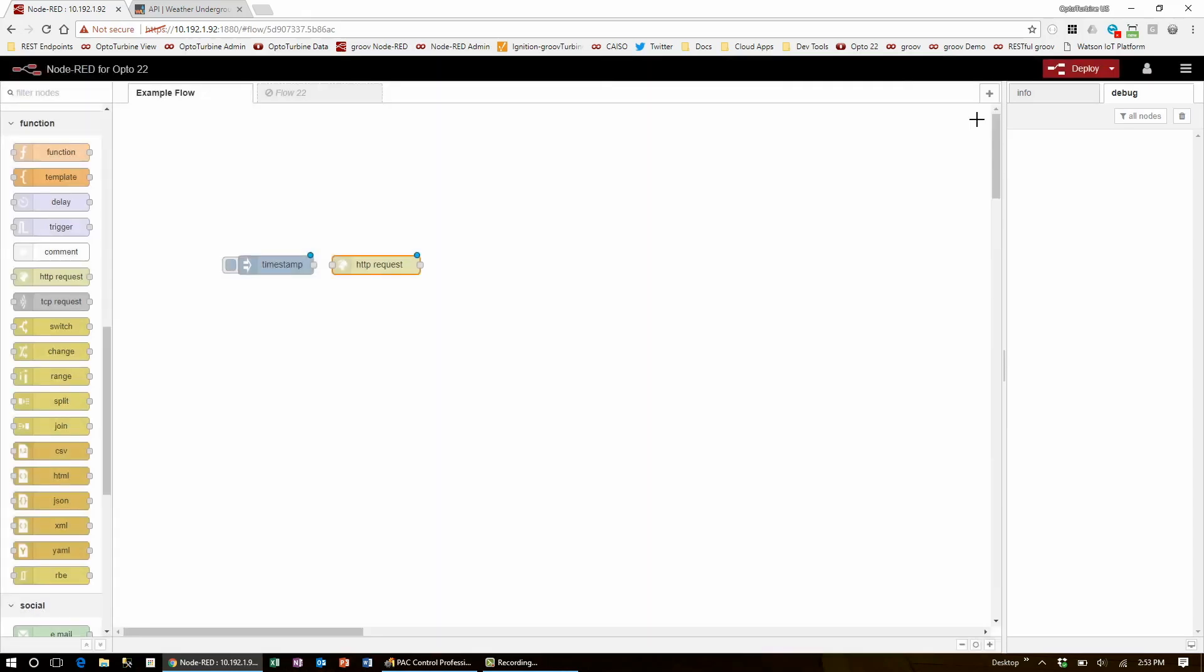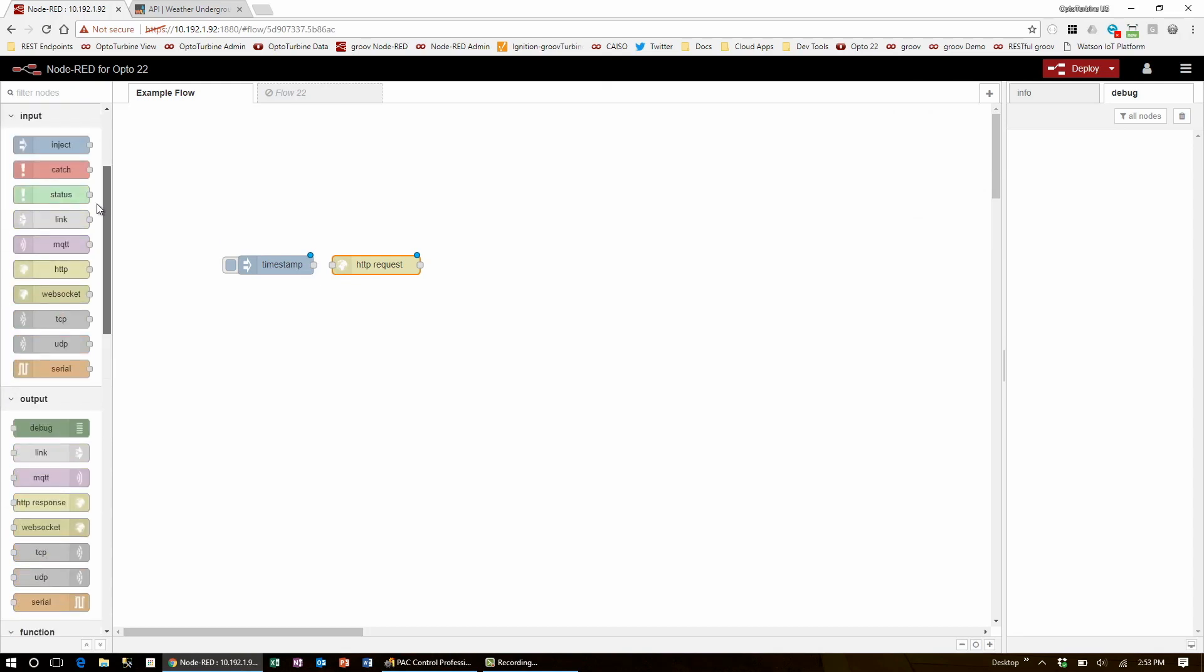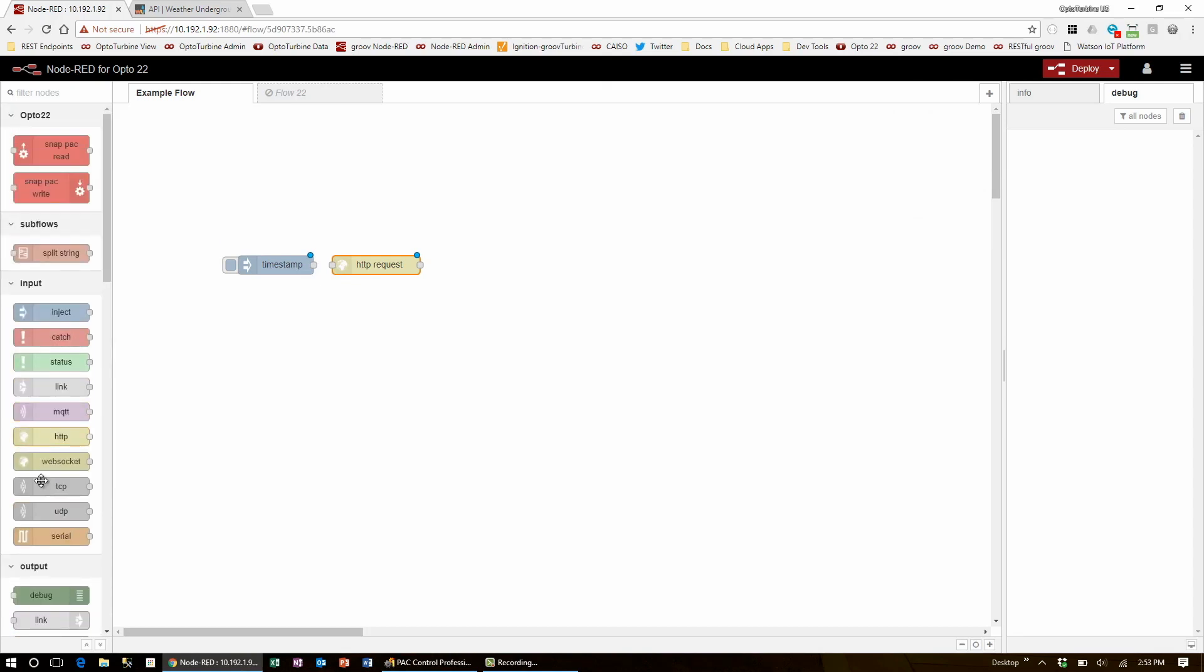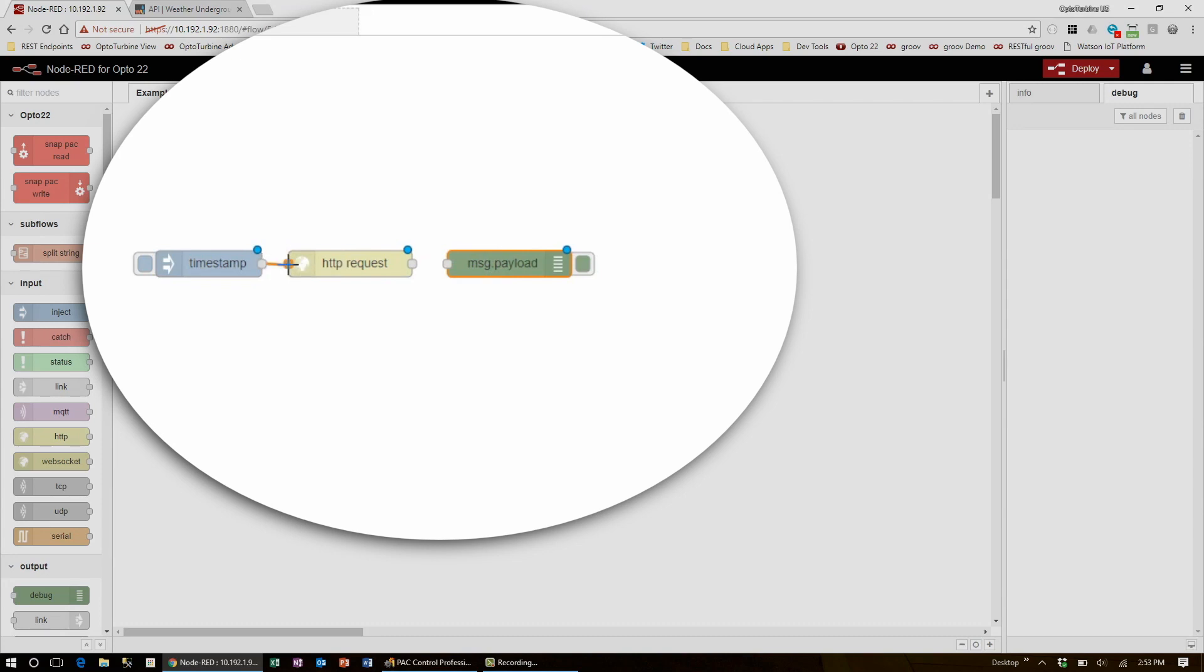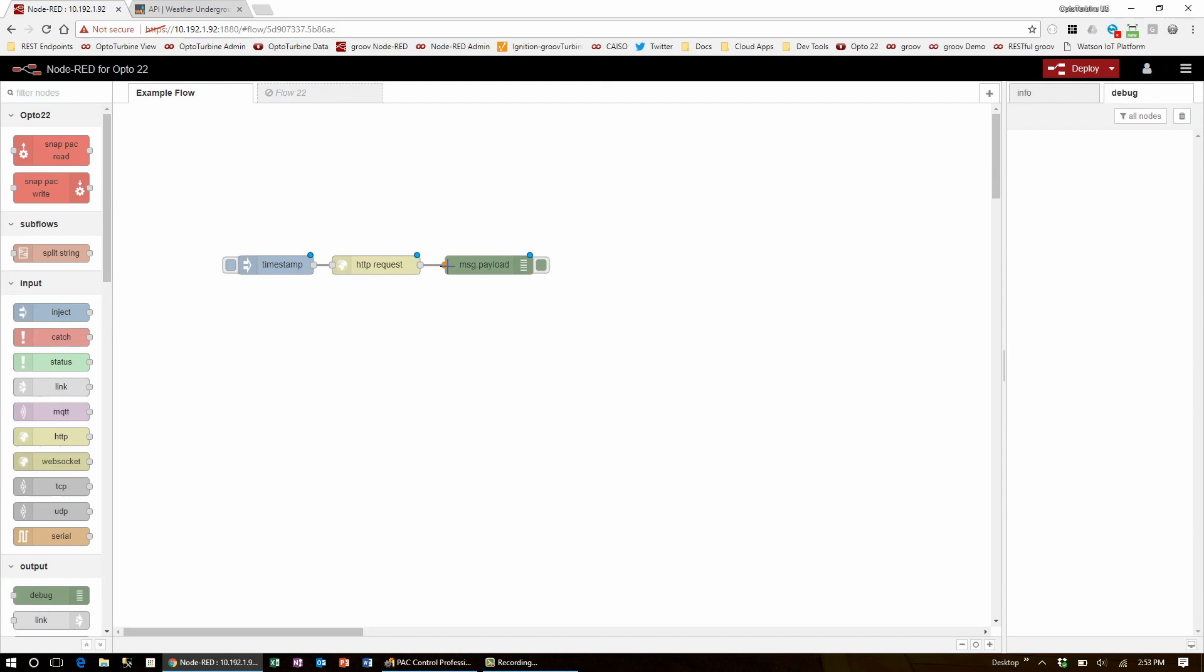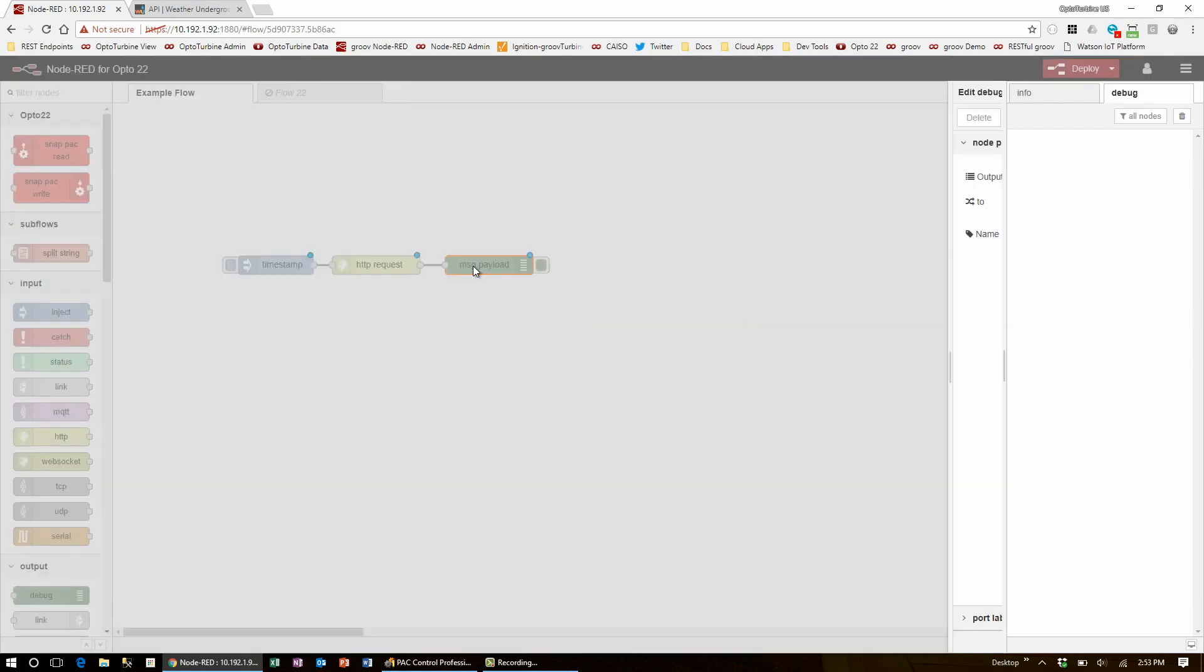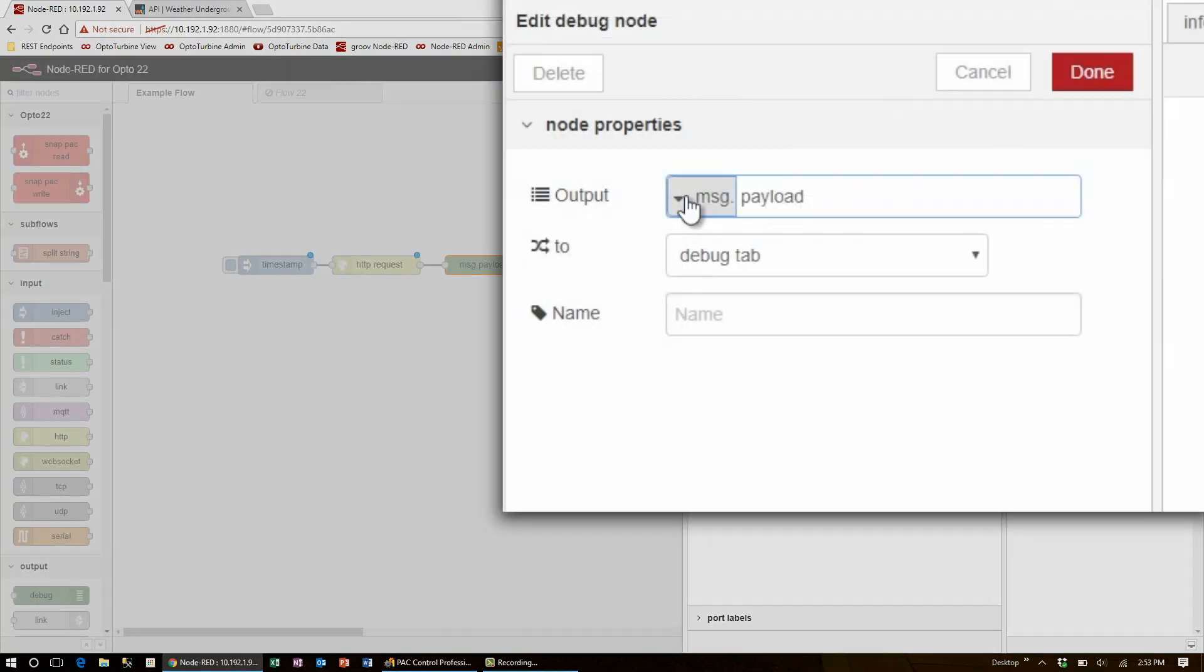Before I package this data up and send it to my PAC controller, I'll scroll back up to the output section and drag in a debug node to have a look at the object that's outputted. I'll wire the flow together and edit the debug node to output the complete message object.